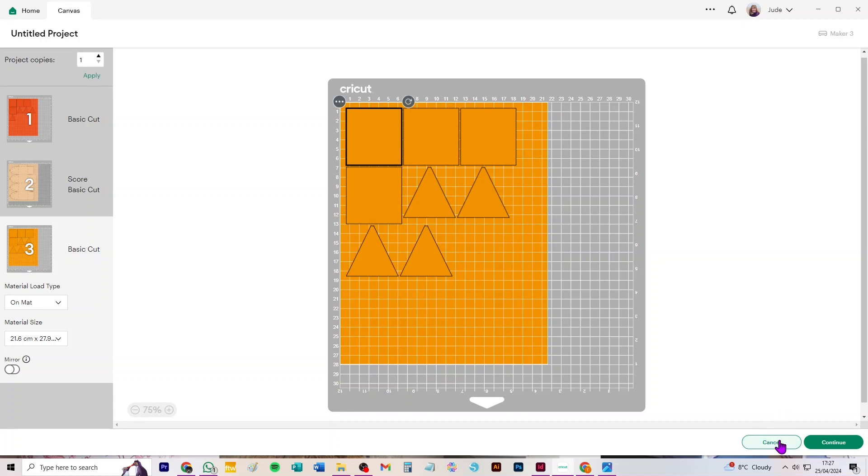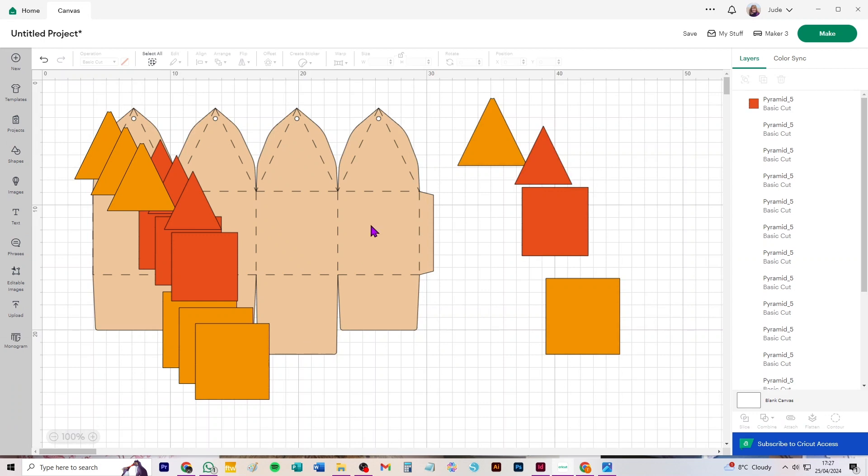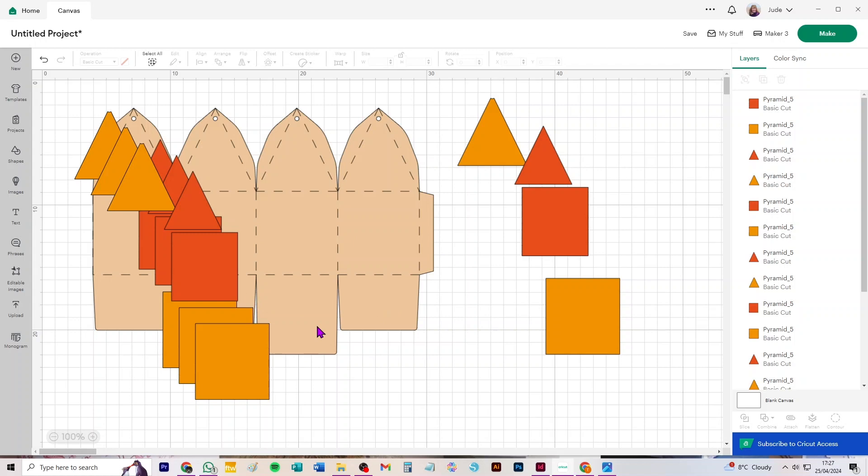If you have any issues when you come to cut or assemble these, please don't hesitate to get in touch. I'm always happy to help. The way to get in touch is in the description below. You can contact me on Facebook or Etsy, whichever you prefer. And if you've just stumbled across this video and you'd like to buy the SVG, the link to do that is also in the description below.